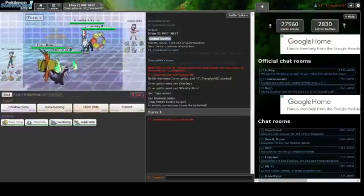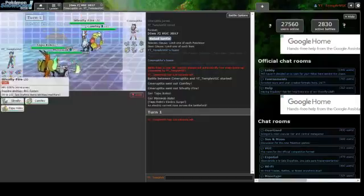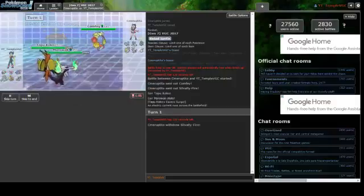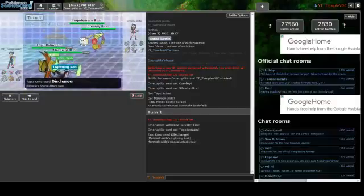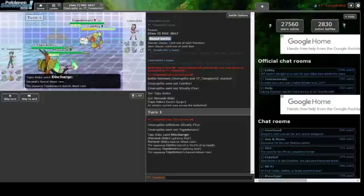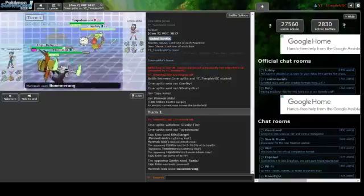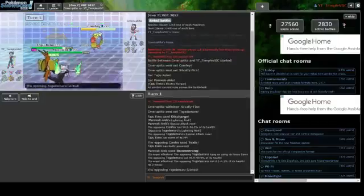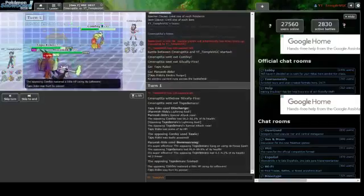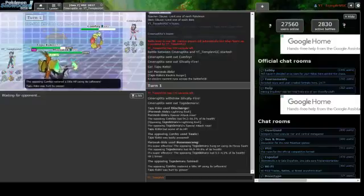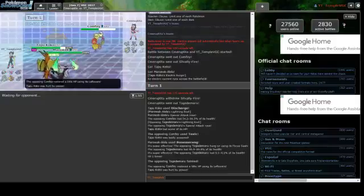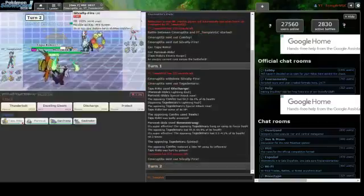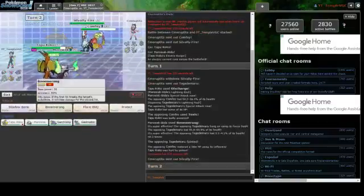Especially against Toxapex because I can Scald it. If it puts burn and he gets damage on me, I can easily heal up with Recover. I'll go for the Discharge play.